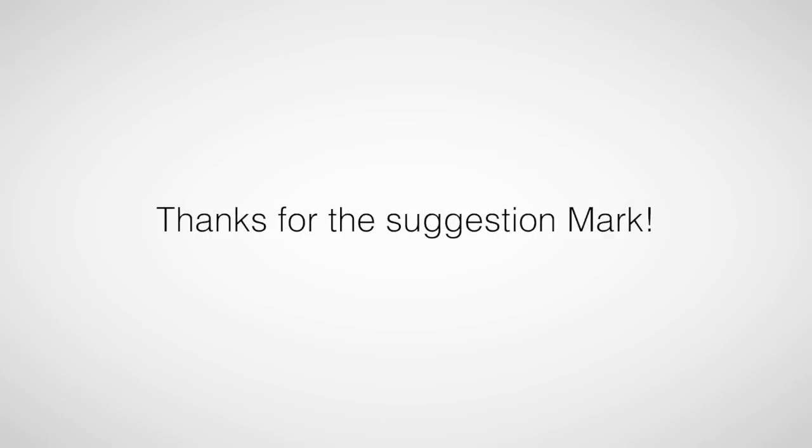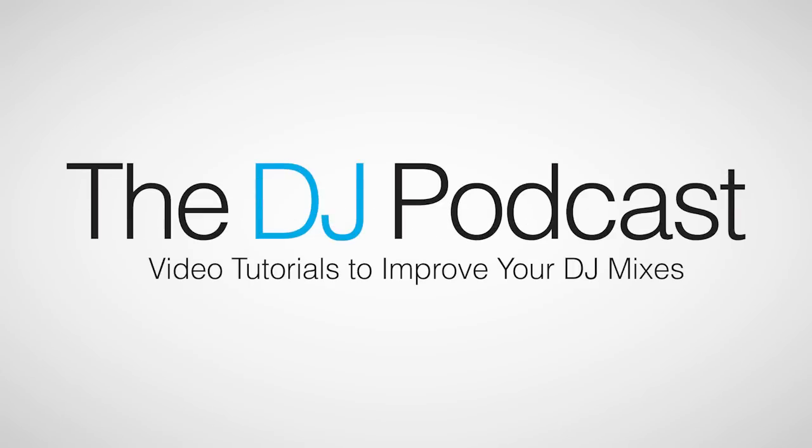I'd like to once again thank Mark for submitting this video tutorial topic. If you'd like to see more video tutorials, reviews, and how-tos, please check us out at thedjpodcast.com.